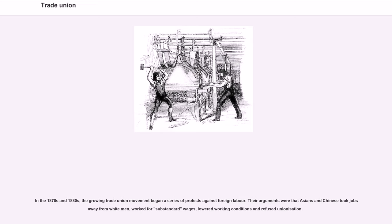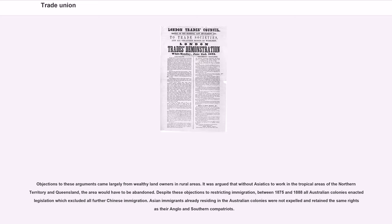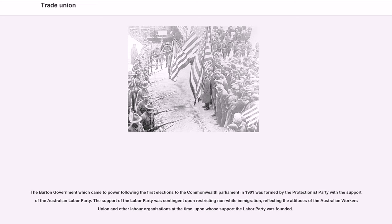Some employers tried to undercut the unions by importing Chinese labor, producing a reaction which led to all the colonies restricting Chinese and other Asian immigration — the foundation of the White Australia policy. In the 1870s and 1880s, the growing trade union movement argued that Asians and Chinese took jobs away from white men, worked for substandard wages, lowered working conditions and refused unionization. Between 1875 and 1888, all Australian colonies enacted legislation excluding further Chinese immigration. The Barton government, formed after the 1901 elections with Labour Party support, restricted non-white immigration, reflecting the attitudes of the Australian Workers' Union.